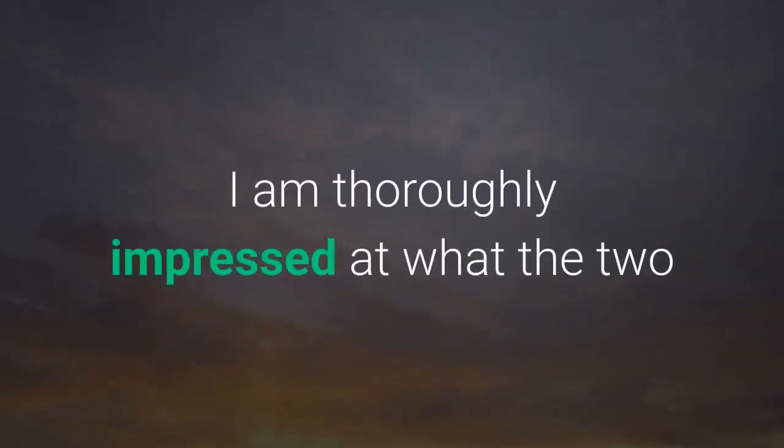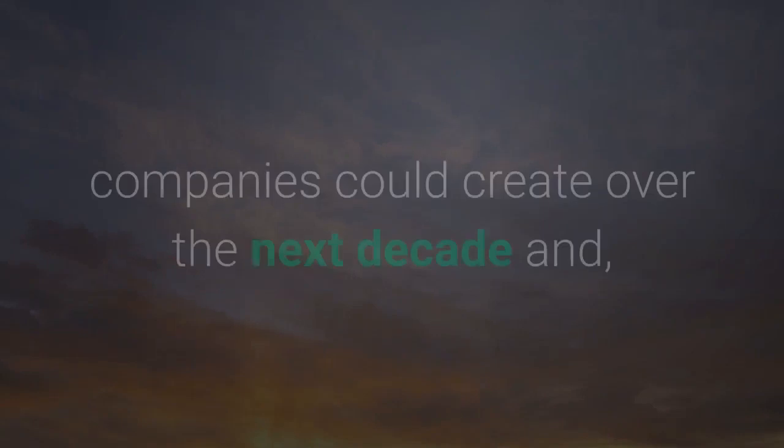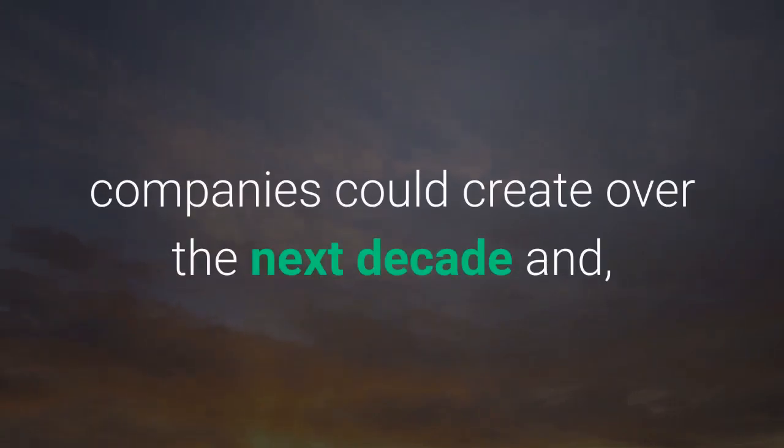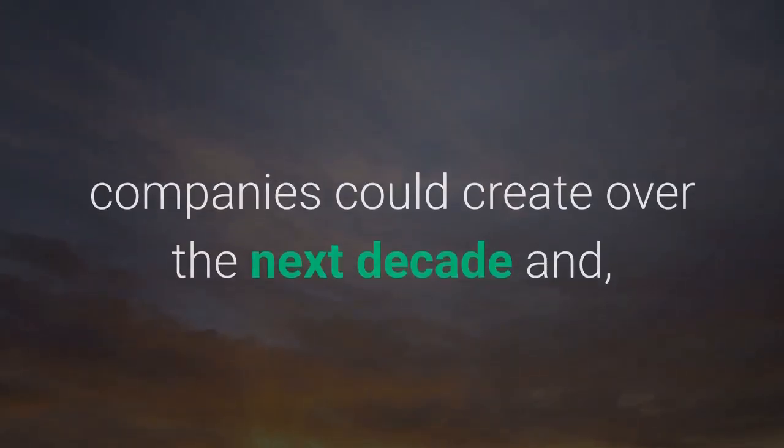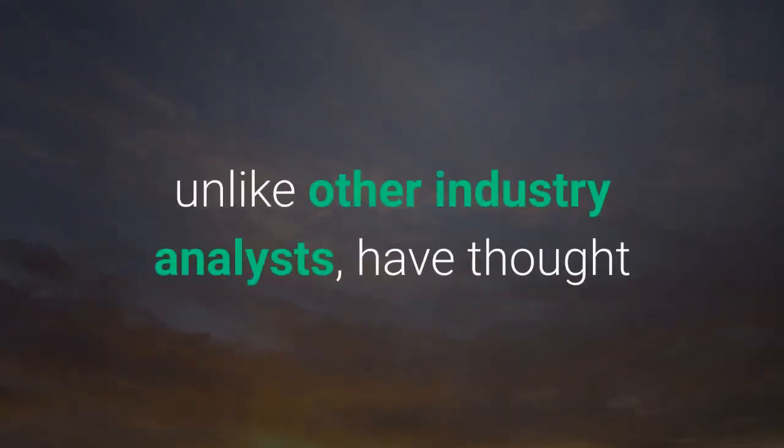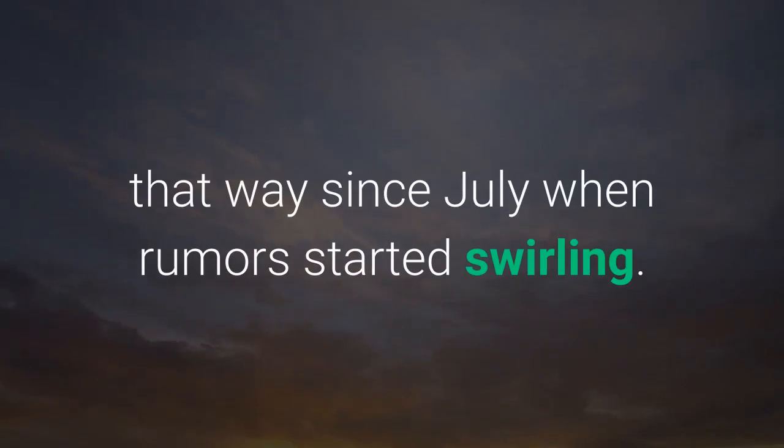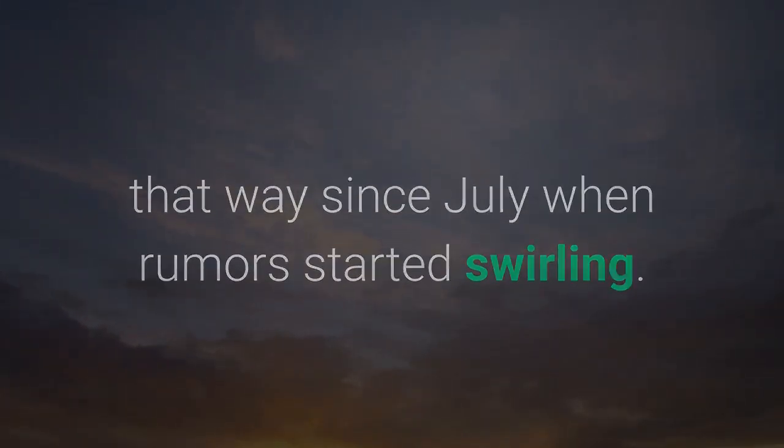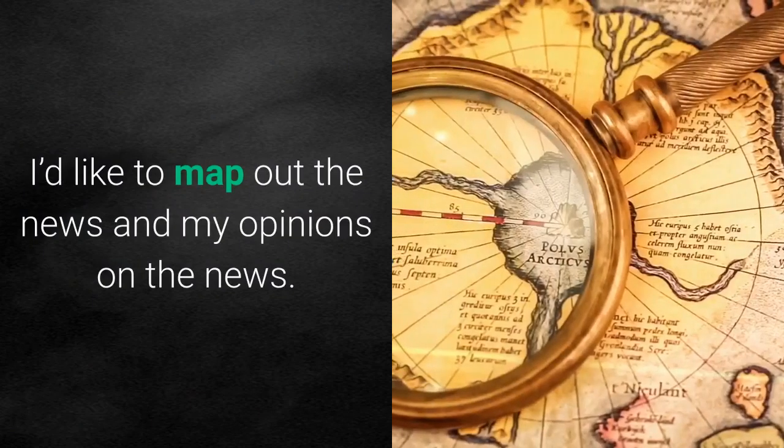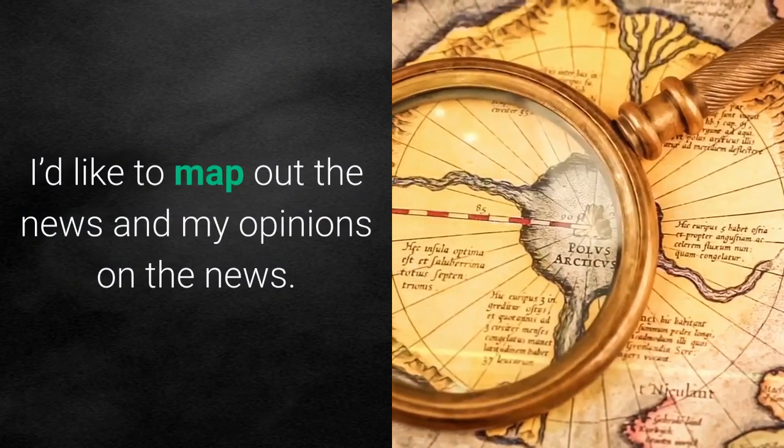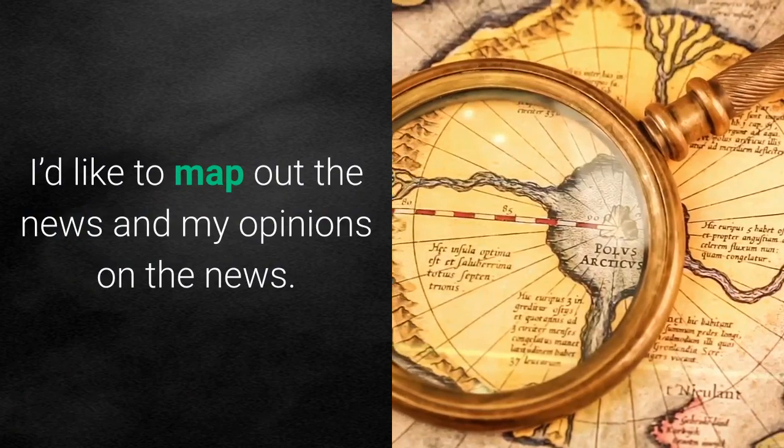I am thoroughly impressed at what the two companies could create over the next decade and, unlike other industry analysts, have thought that way since July when rumors started swirling. I'd like to map out the news and my opinions on the news.